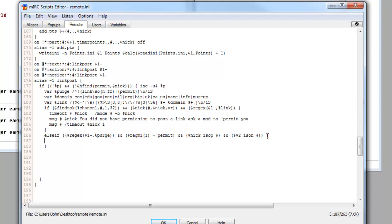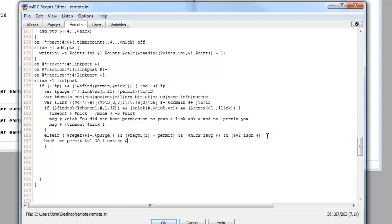Now we want to just type inside open squiggly bracket. We want to do had, space, make sure that's had with double D by the way, that was intentional, space, minus and Z, space, permit, double sign, V1, space, 30, straight line, notice, dollar sign V1, you have 30 seconds to post a link.